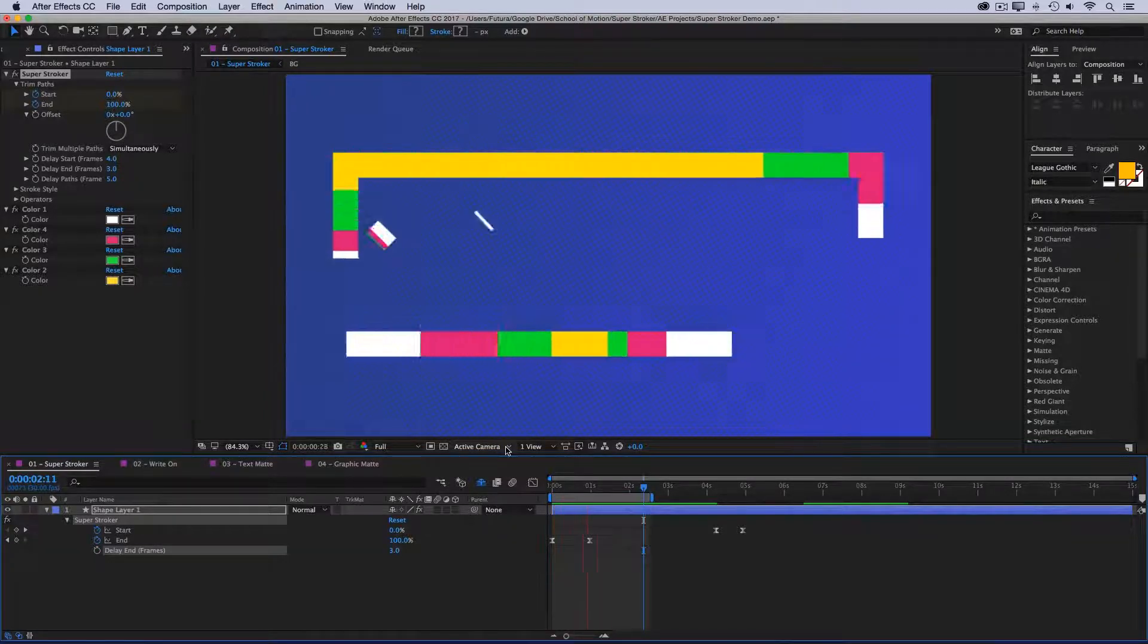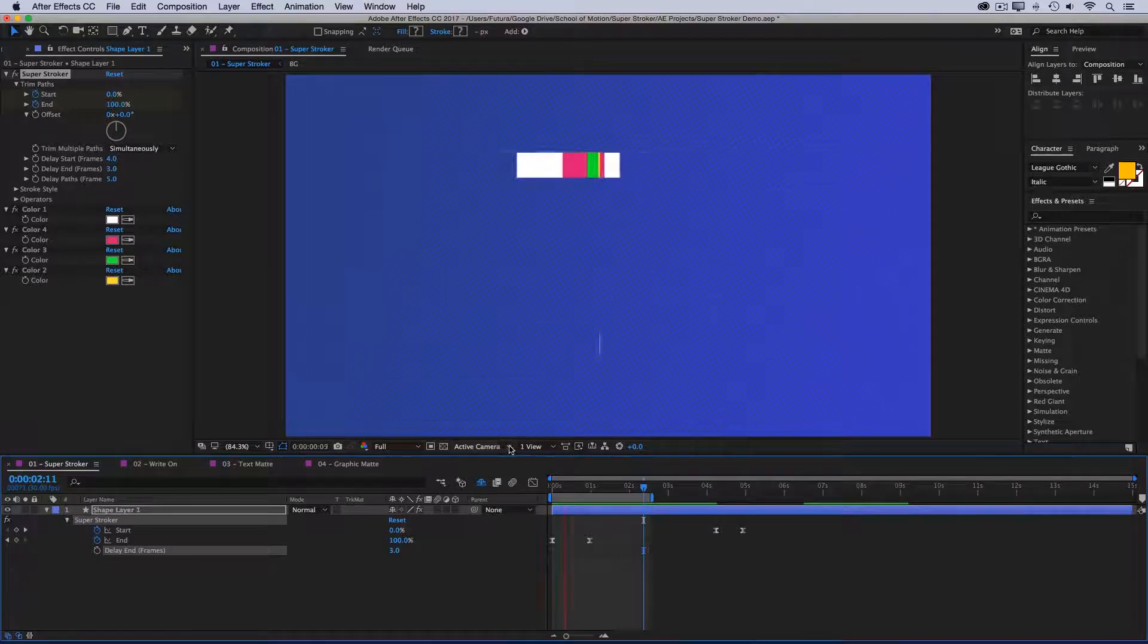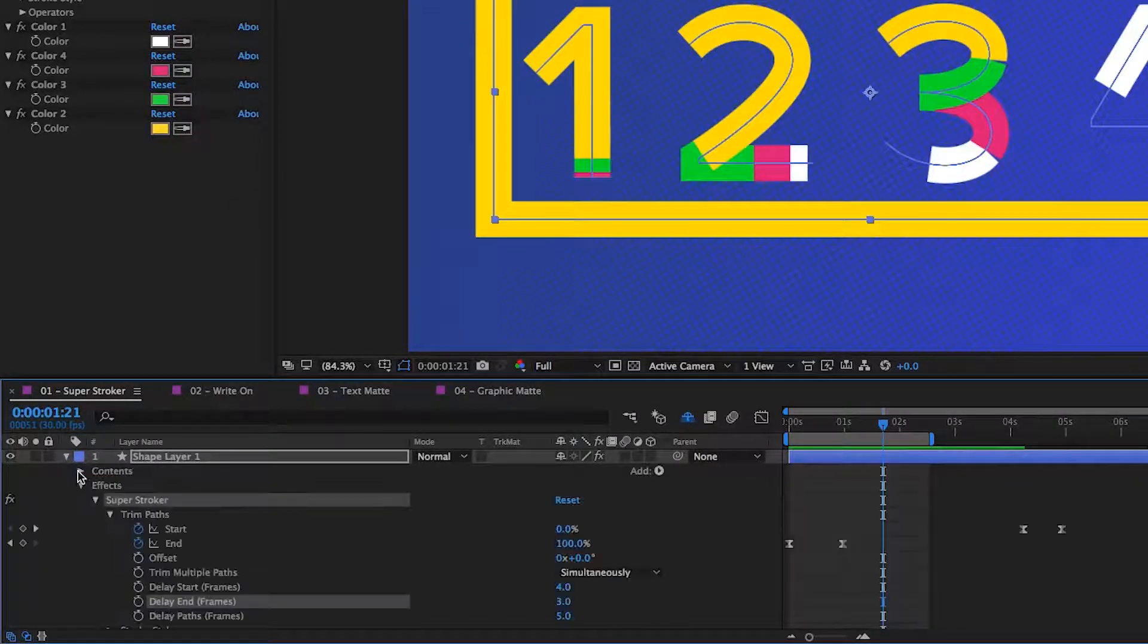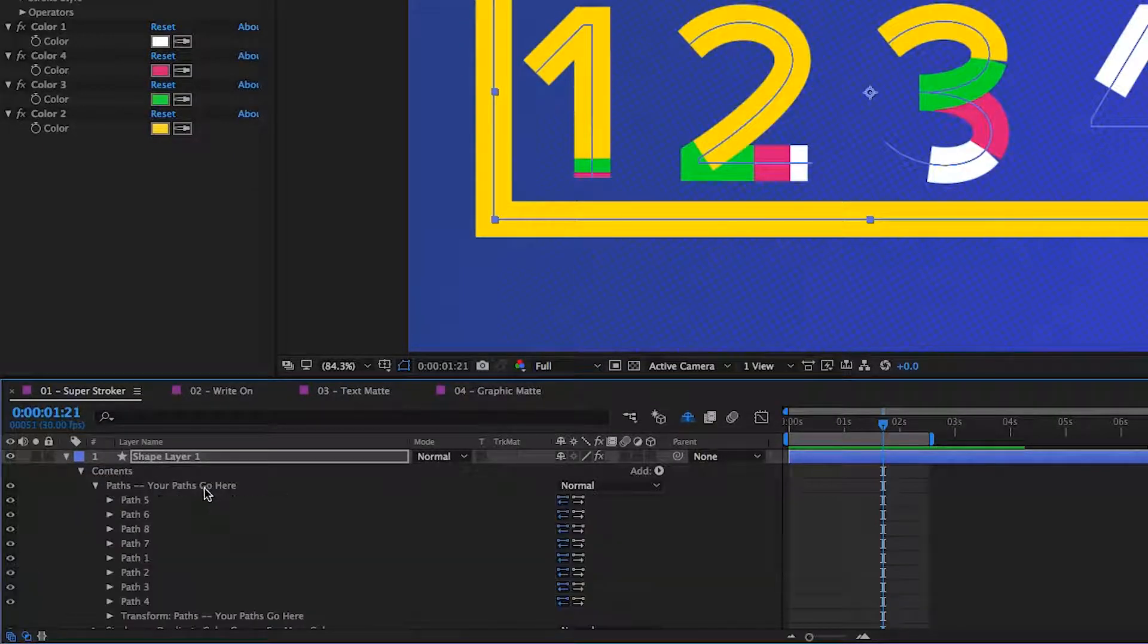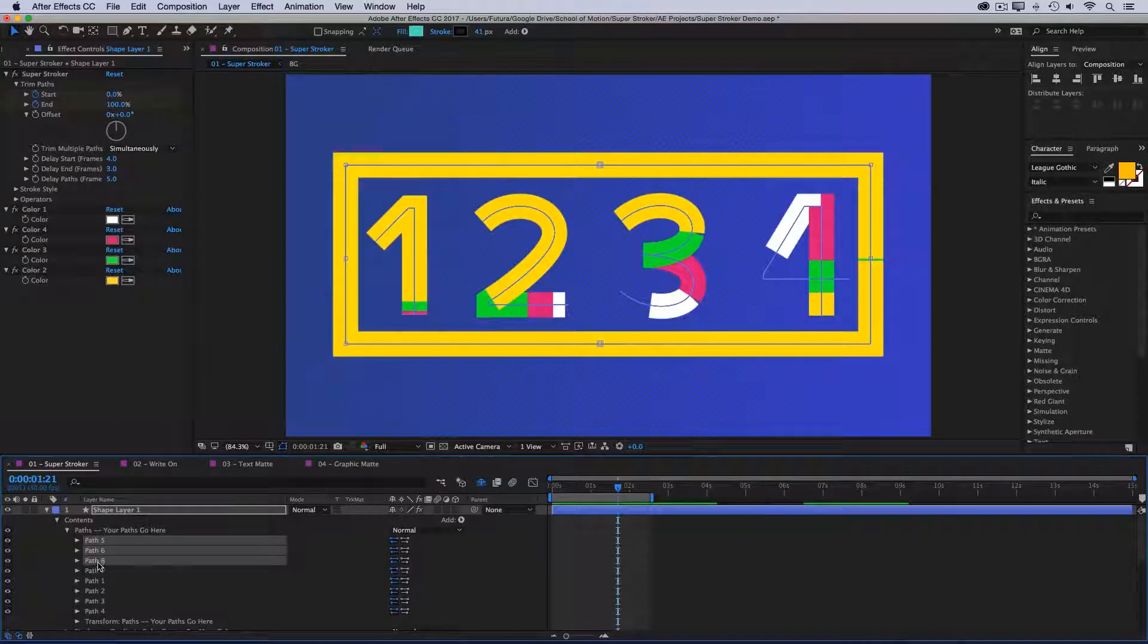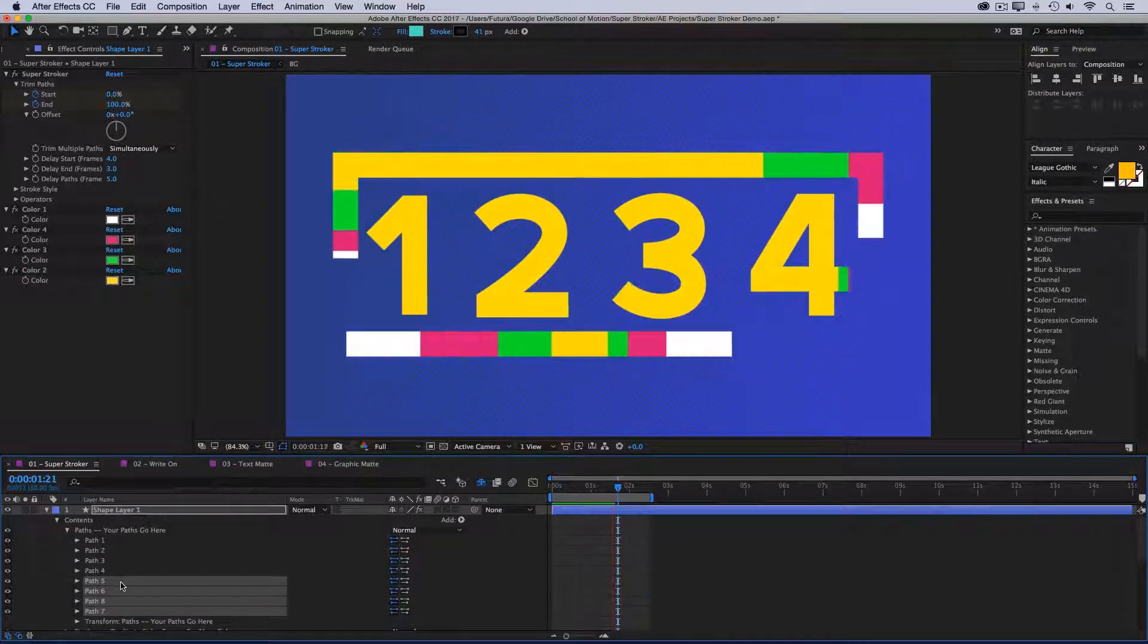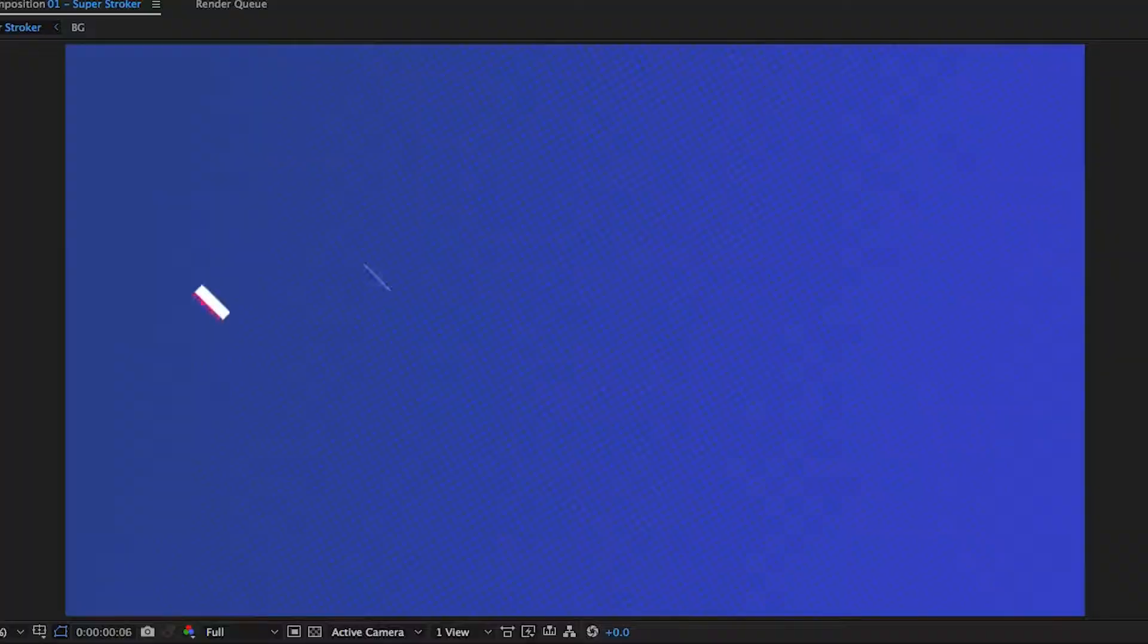But let's say I wanted the numbers to animate first and the frame last. All you have to do is go into your contents, into your master paths group, and then rearrange the paths. So these first four paths are the rectangle. I'll just select those and drag them down to the bottom. Now the numbers will animate on first, followed by the frame.